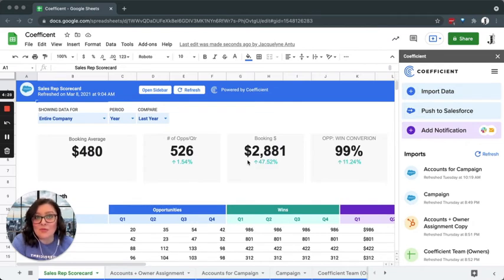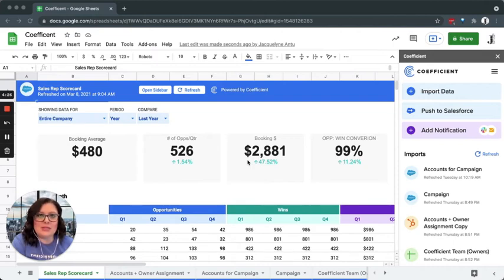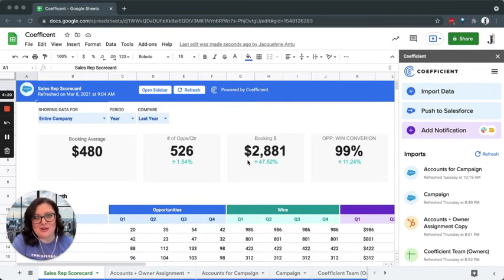Leverage your spreadsheet and formula skills to create reports and dashboards using live data that the whole team can use, like the one you see on my screen.